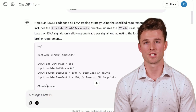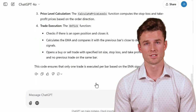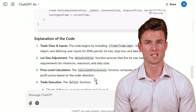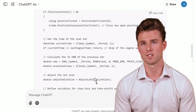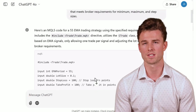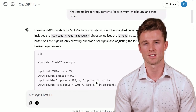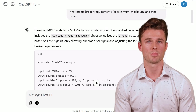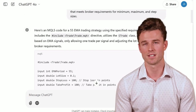Here's the code that ChatGPT generated for us. We're ready to copy this code and paste it into MetaEditor. And if you'd like access to all the code prompts and the EA code we used, stick around until the end of the video to download everything you need.